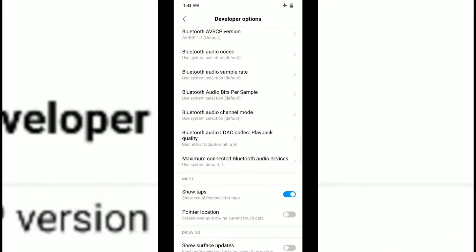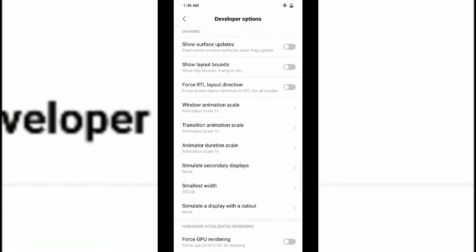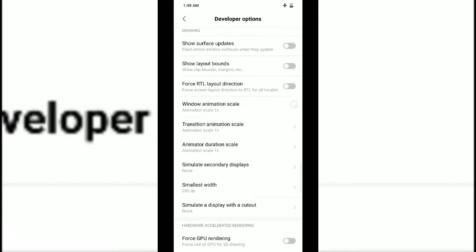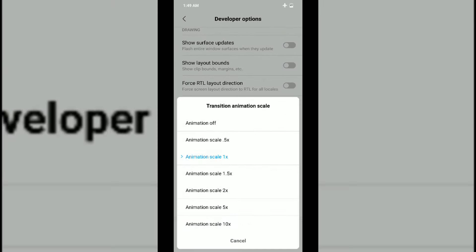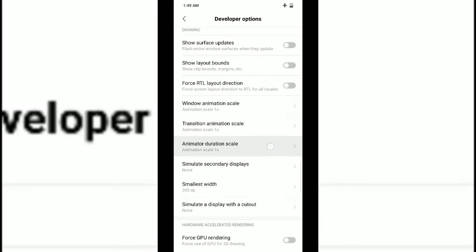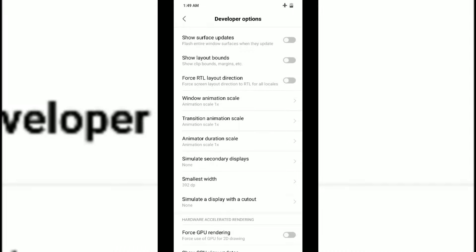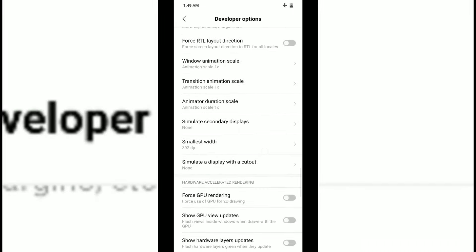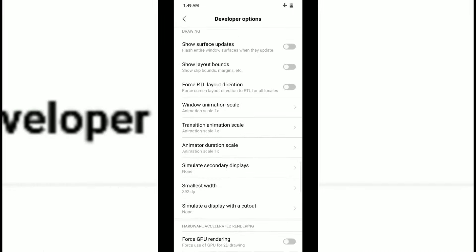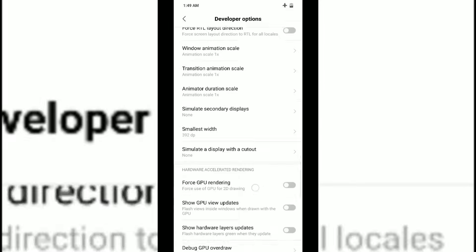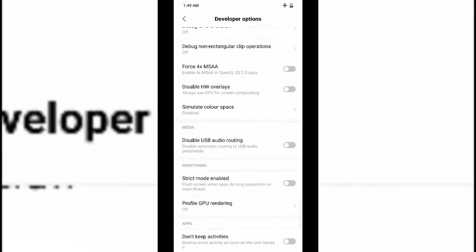You can make your phone animation a lot faster by keeping the animation scale to 0.5x - window animation scale, transition animation scale, and animator duration scale. All types of animation at 0.5x will give quick animations and might make your phone look and operate faster.